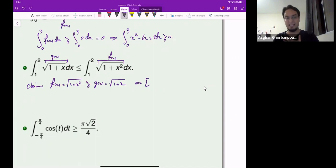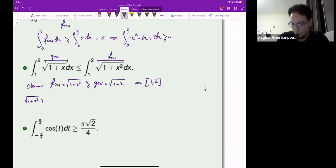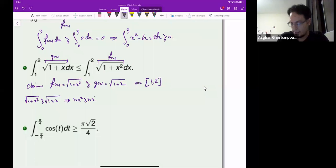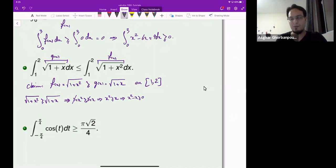I claim that f(x), which is 1 plus x squared, is bigger than or equal to g(x), which is the square root of 1 plus x. It's not true always — what I care about is that it must be true on the interval 1 to 2. To prove this, if that inequality holds, I can square both sides and get 1 plus x squared must be bigger than 1 plus x. From there, I can cancel and get that x squared must be greater than or equal to x, which means x squared minus x must be bigger than or equal to 0.